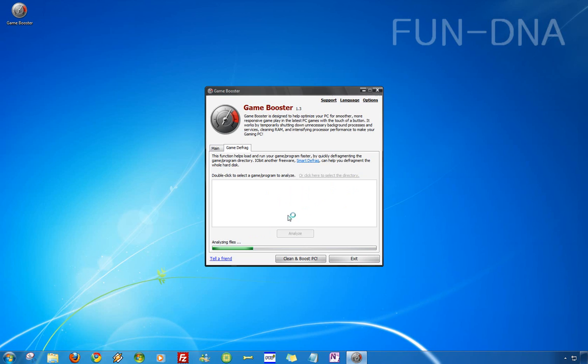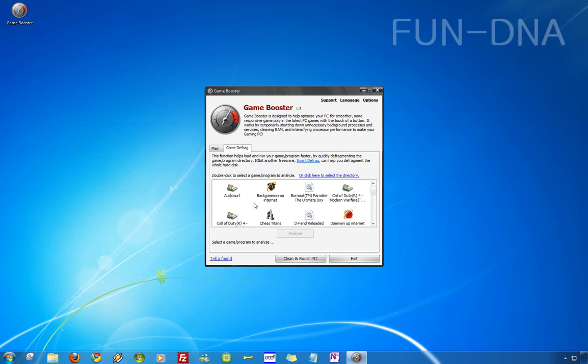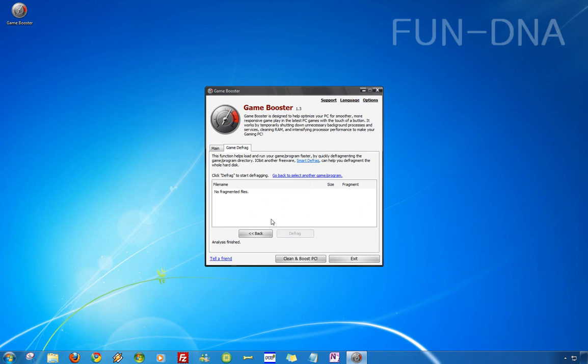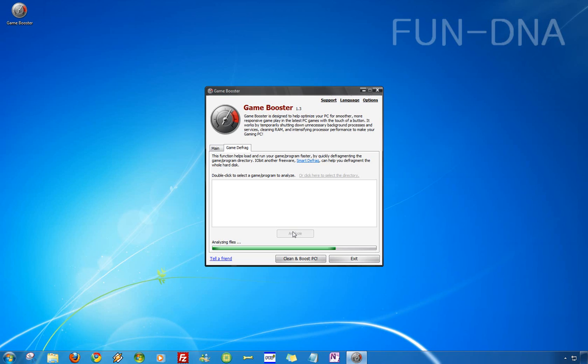A bad thing about the program is that analyzing really takes a long time and now you see there are no fragmented files so it isn't really a good game defrag thing because it really doesn't work very well.